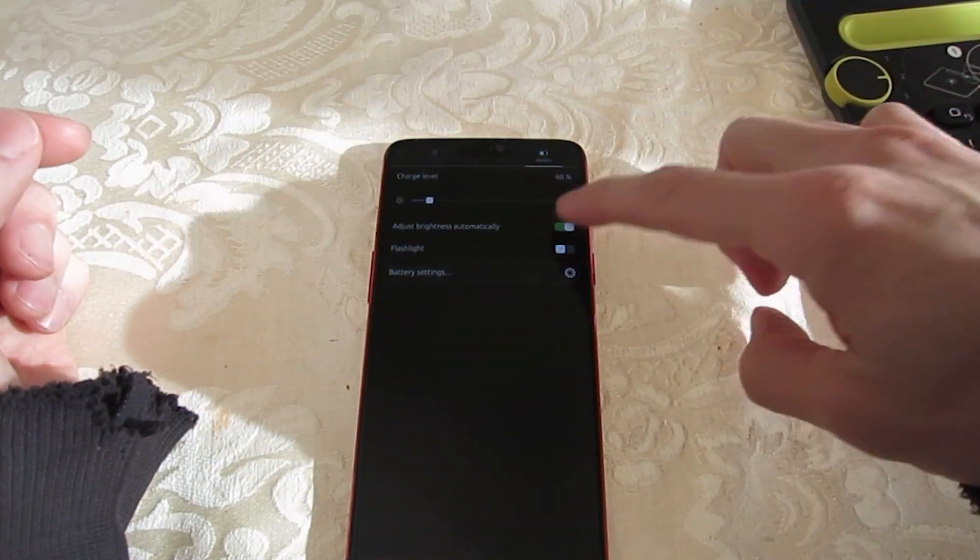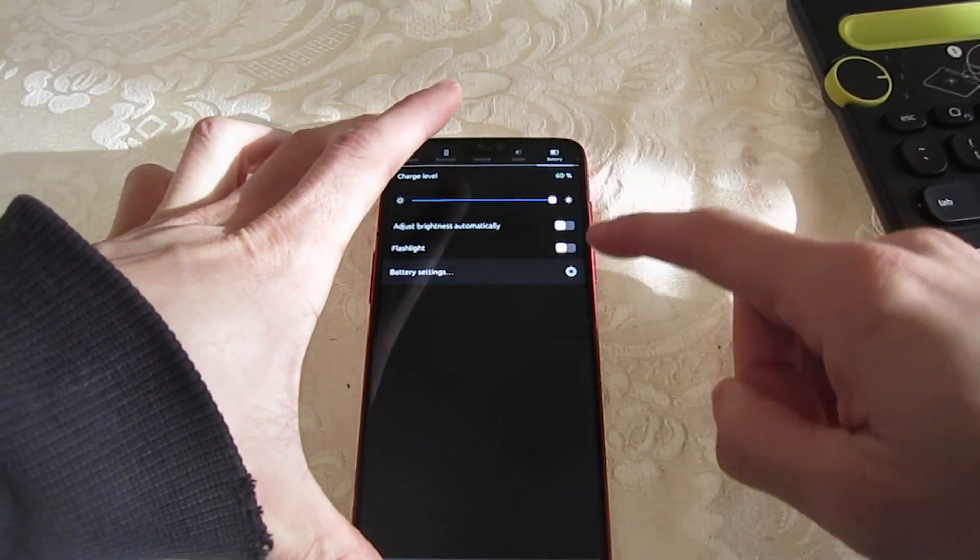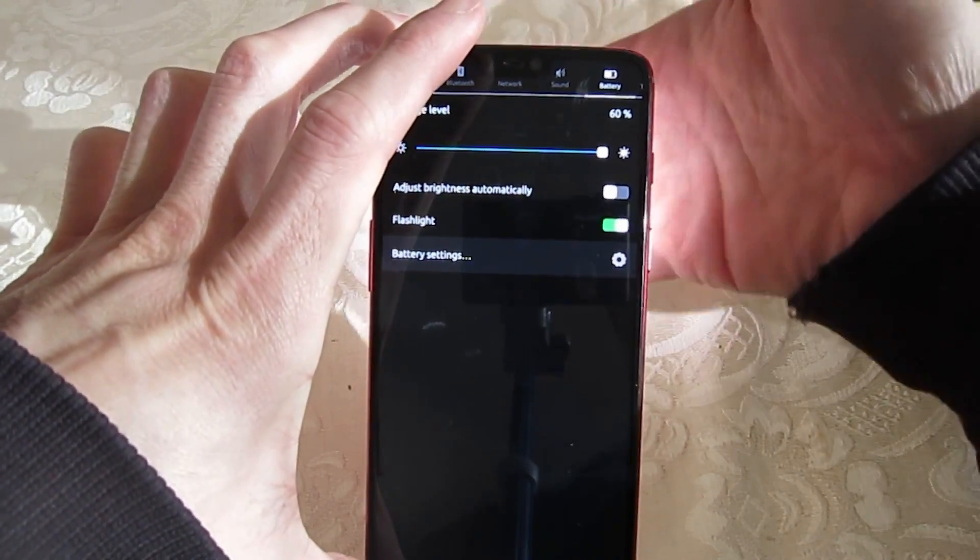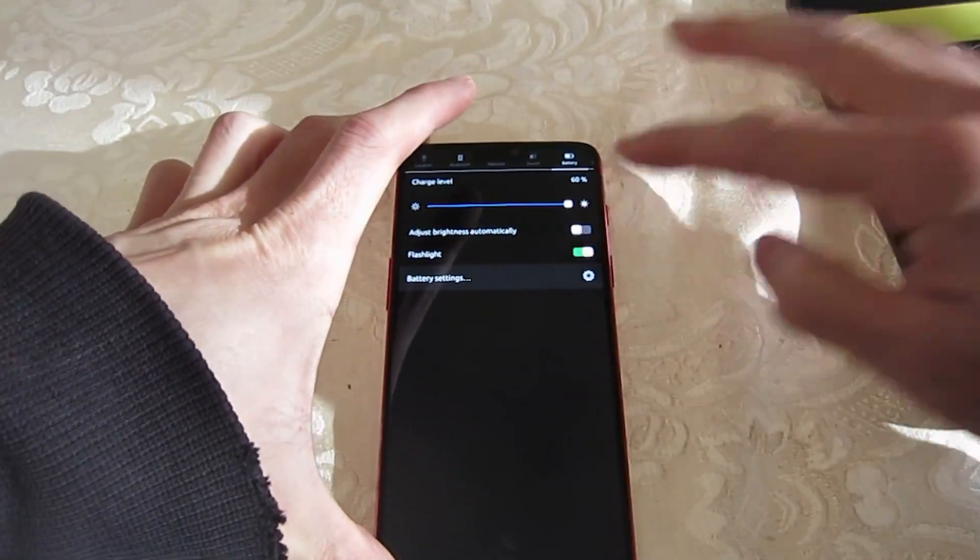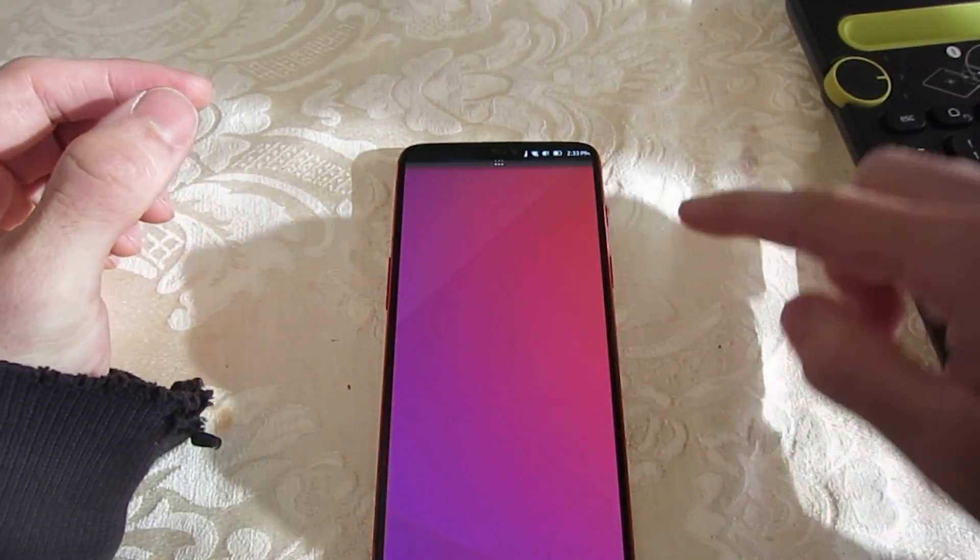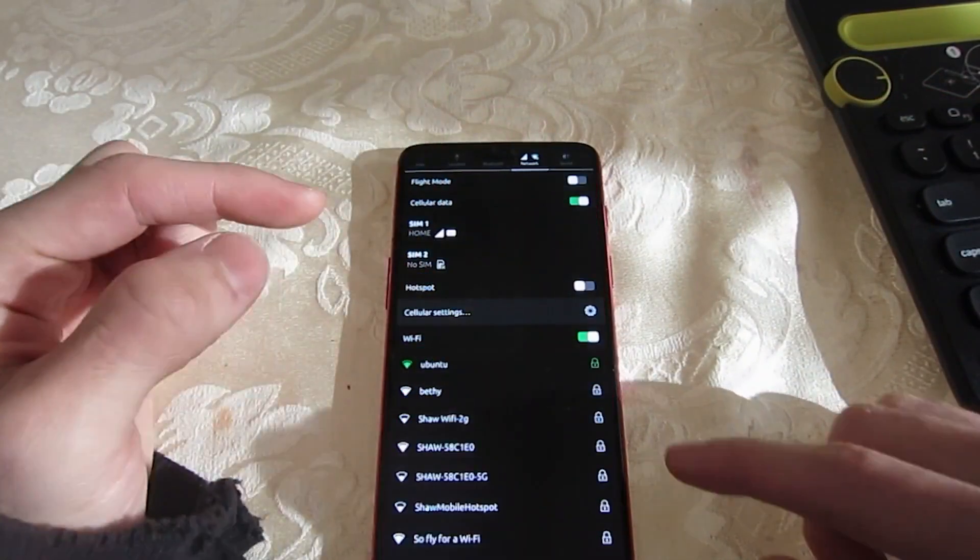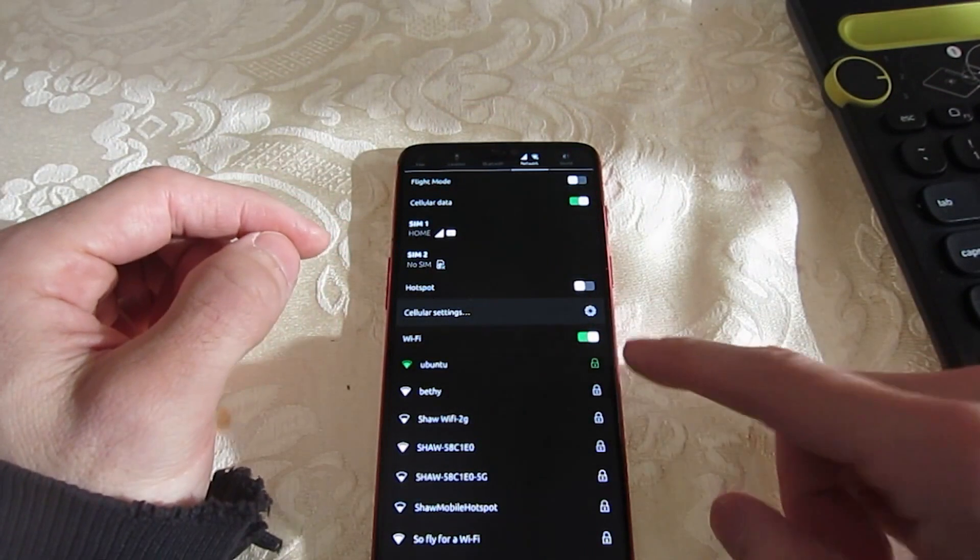Likewise, because Ubuntu Touch is based on Ubuntu, anyone who is used to working with Ubuntu should feel right at home using Ubuntu Touch. Finally, Ubuntu Touch works on a variety of devices and may be a good option for those who are concerned about mobile operating systems spying on their every move.